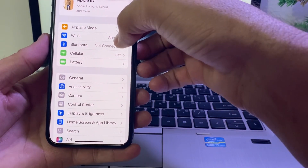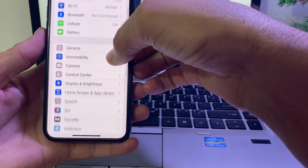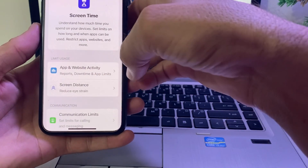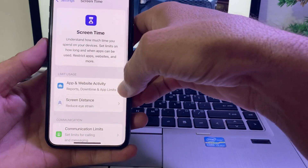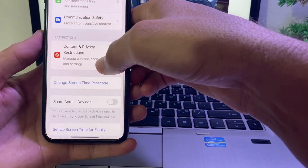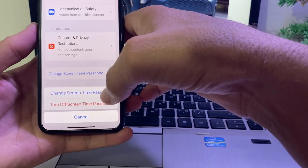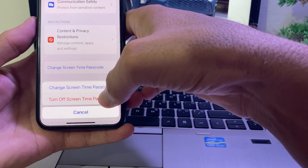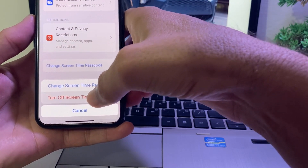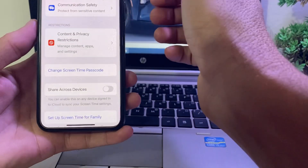Scroll down and tap on Screen Time. Then scroll down and tap on 'Change Screen Time Passcode.' Tap on 'Turn Off Screen Time Passcode' and enter your Screen Time passcode.